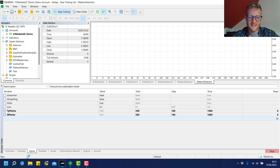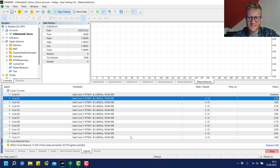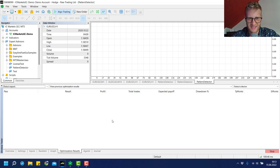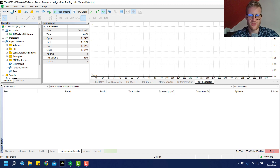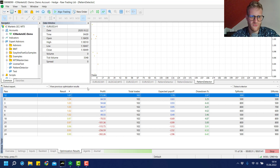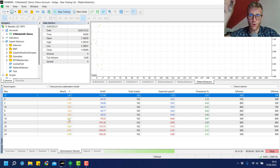Clicking Start will now test all 36 combinations on EURUSD for the last two years. In the Agents tab you can see it's working and the percentage of the test completed. Once finished, the optimization results appear. In the Results column we have the profit factor — a profit factor above one means the test was profitable, and below one means we made a loss.